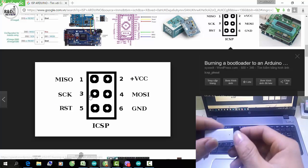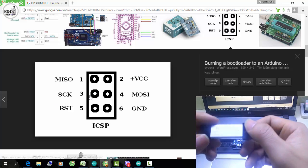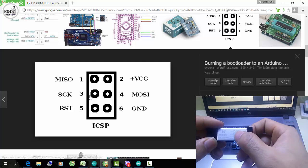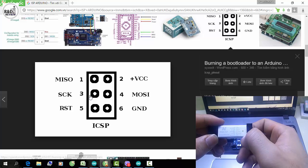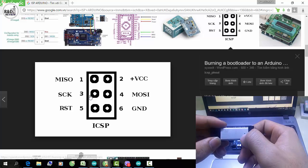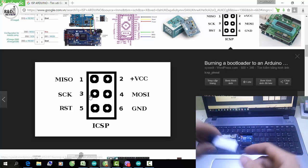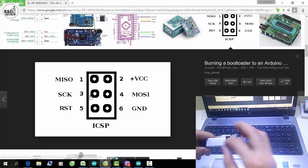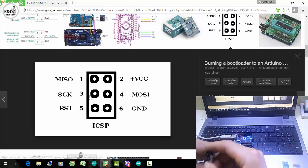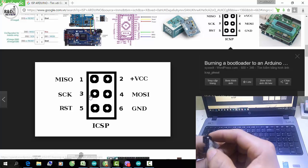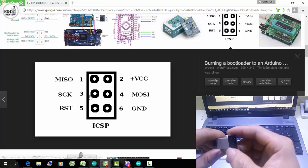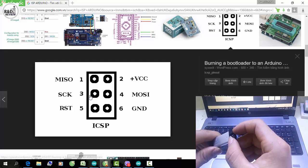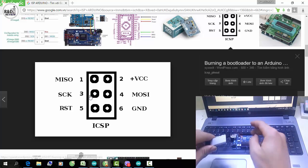Tương ứng, chúng ta sẽ có các chân tương tự trên mạch nạp ESP này. Ở đây các bạn có chân MOSI, chân Reset, chân SCK, chân MISO, chân VCC, chân GND. Các bạn sẽ tiến hành cắm các chân tương ứng từ mạch nạp ESP này. Các bạn có thể dùng dây 40 pin 2 đầu cái để cắm từ mạch nạp này sang kit Arduino.